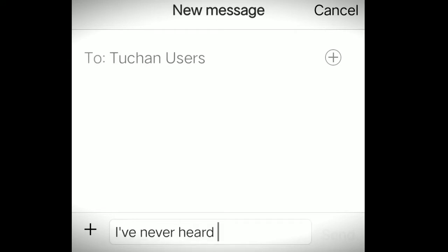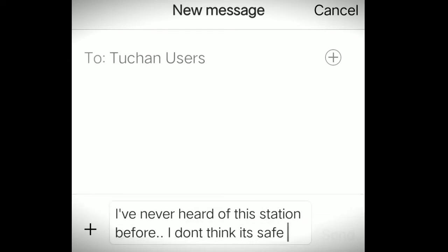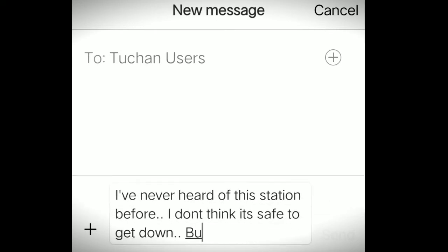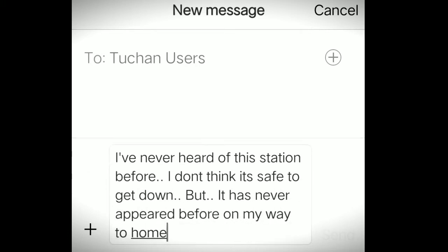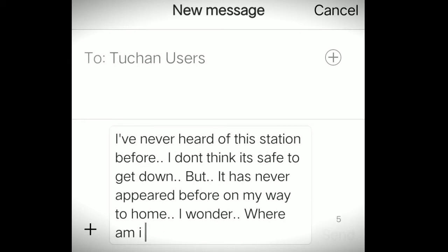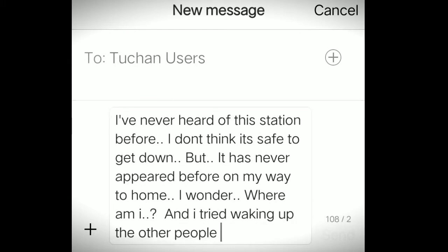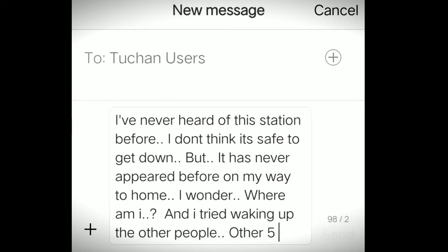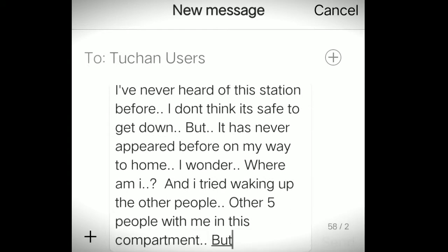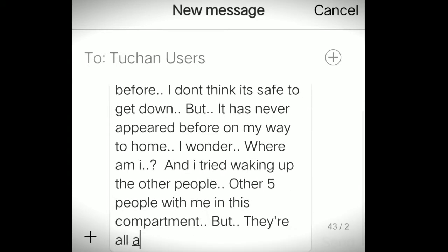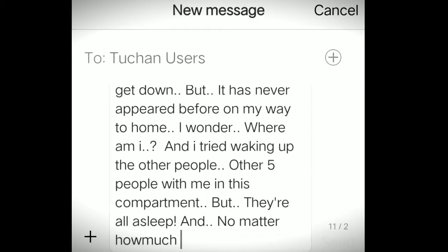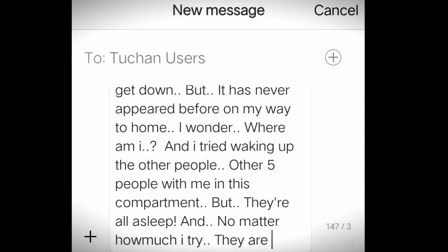Hasmi drops another message: I've never heard of this station before. I don't think it's safe. But it has never appeared before on my route home. And I wonder where I am. And I tried waking up the other people, other five people out there in this compartment, but they are all asleep. And no matter how much I try, they are not waking up.